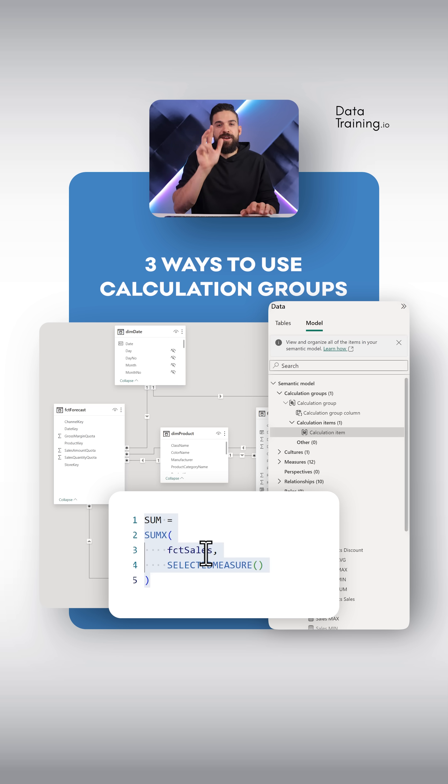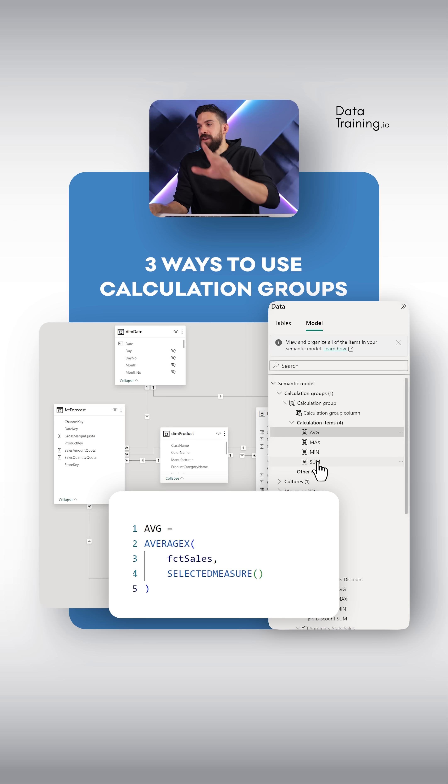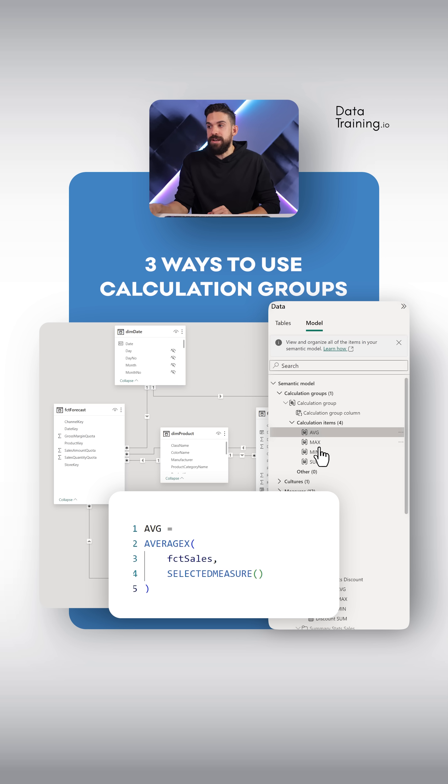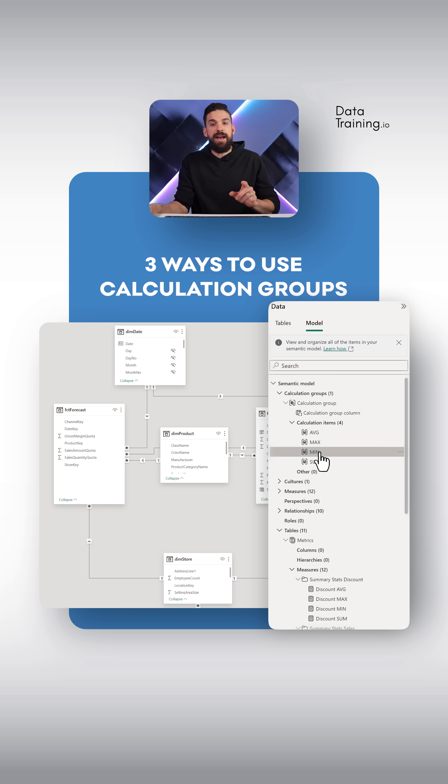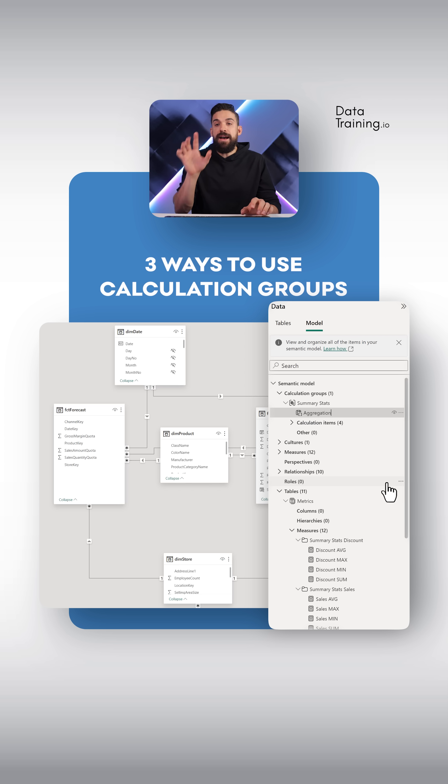Now we have to repeat this three more times. I also want to have average, max, and min. There you go. Here we have the calculation item for the average, max, and min. And now we just have to rename the calculation group and the column in that table. We can just call it aggregation.